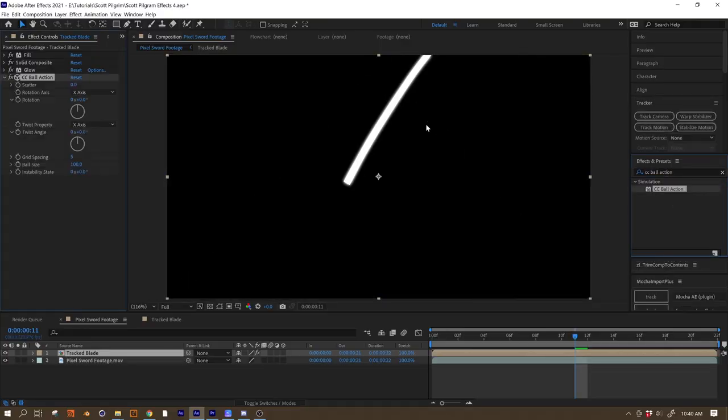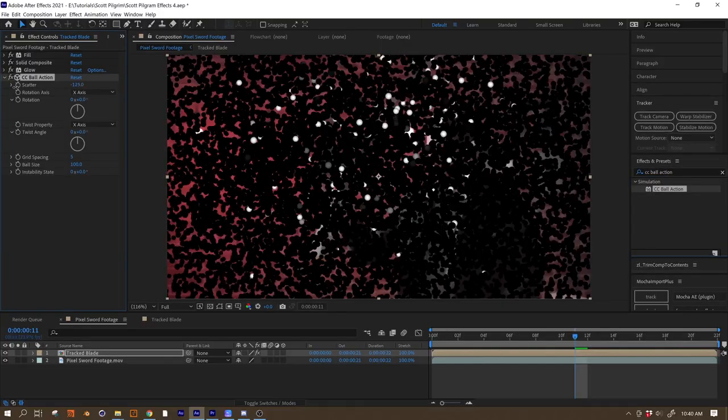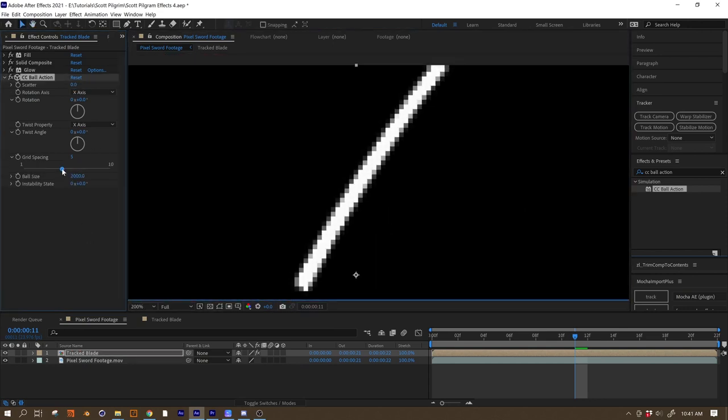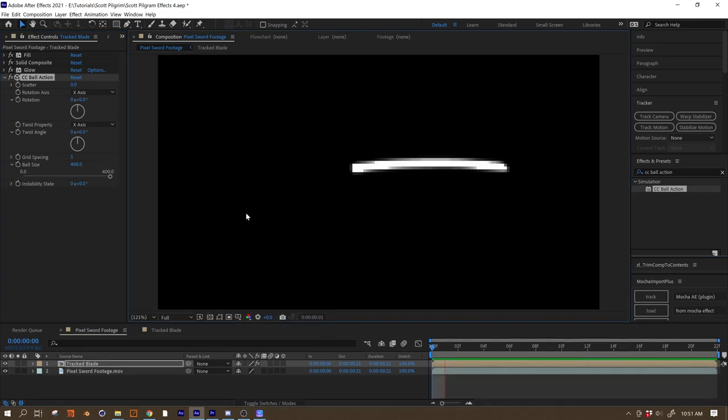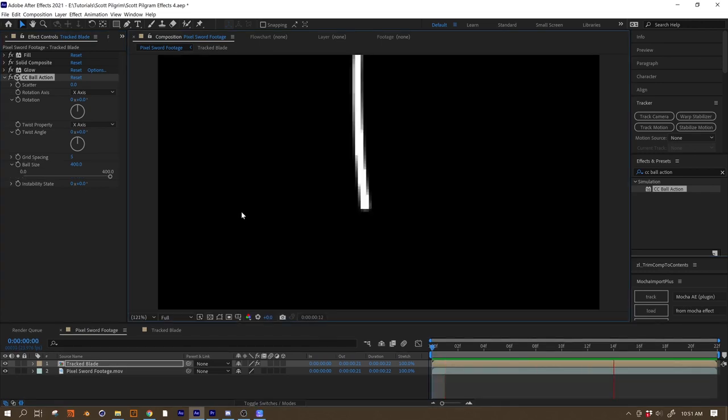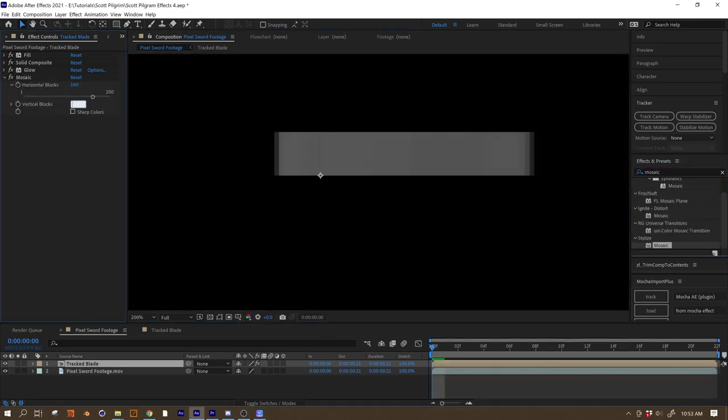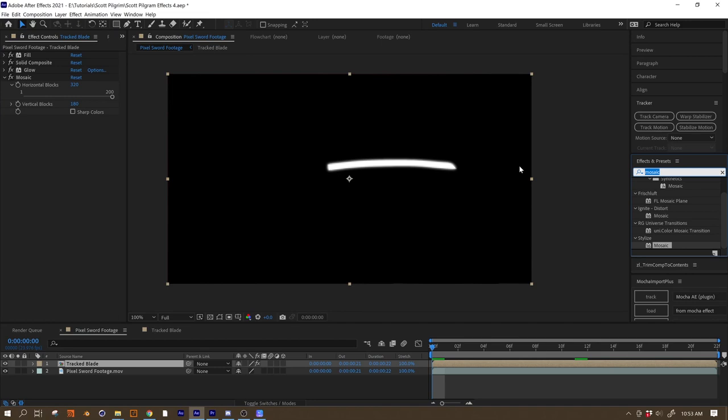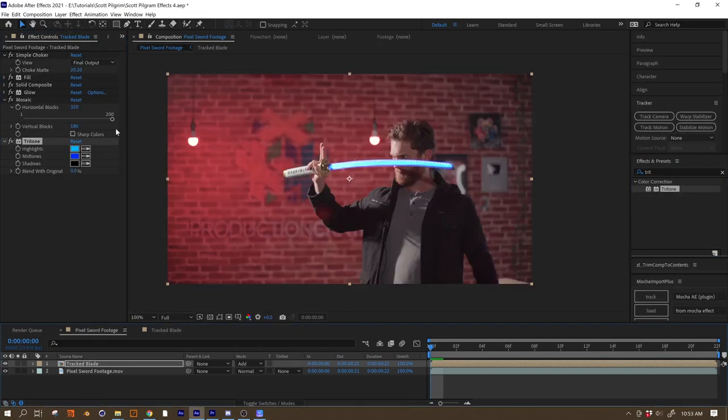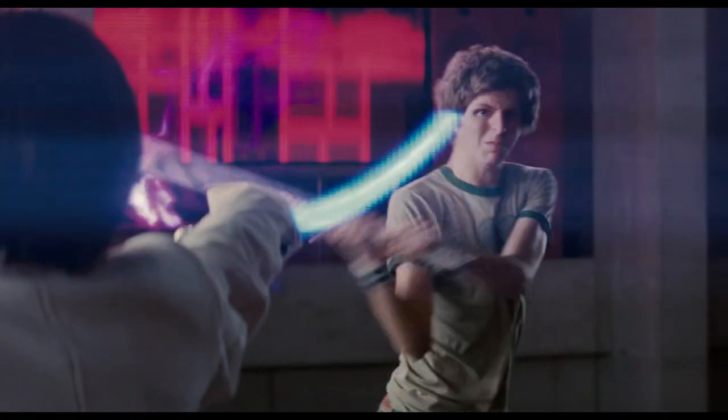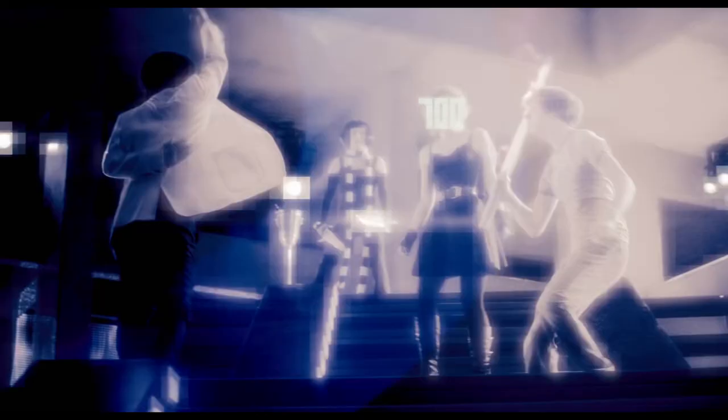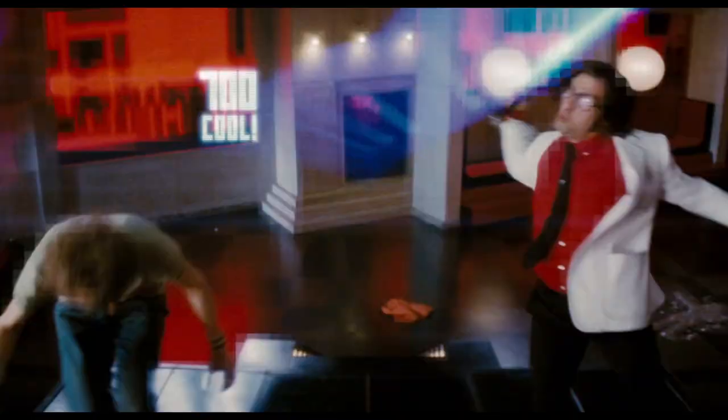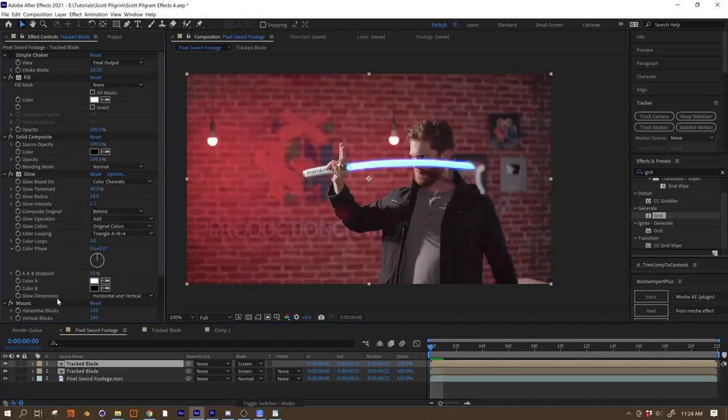And if you really hate math, just make sure your horizontal number is a little less than twice your vertical number and really you should be good to go. Nobody's gonna be up against the screen with a ruler measuring your pixels to make sure they're perfect squares. And if they are, they're probably squares themselves. Our other option for pixelating things is CC Ball Action, believe it or not. Just keep the scatter at zero and turn the ball size up, and that actually turns into a bit more of a pixel effect. Use whichever method you prefer.